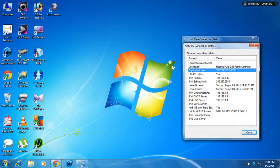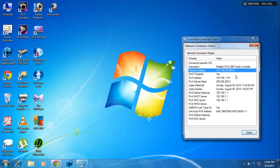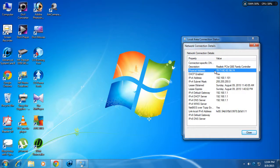In the Details tab you can see there is a physical address showing: 70-71-BC-0C-96-74. This is your actual MAC address. The address can contain any hexadecimal digits — zero through nine and A through F. So that is how you find your current MAC address.